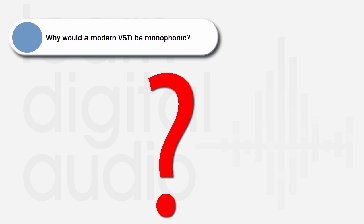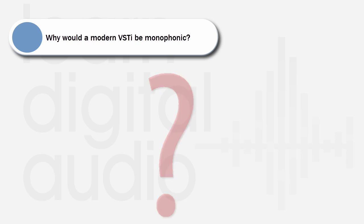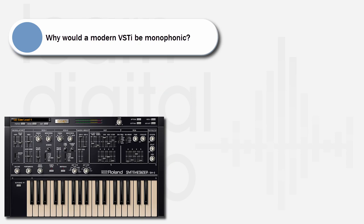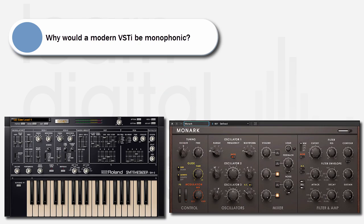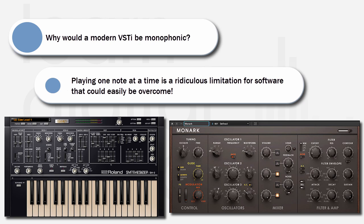Why would arguably the two best recent VST synths — Roland's SH-2 Plugout and NI's Monarch synth — be monophonic? Why would there even be such a thing as a virtual monosynth in 2015? Surely only being able to play one note at a time is a ridiculous limitation for software that could easily be overcome. As usual, the answer is not so simple.